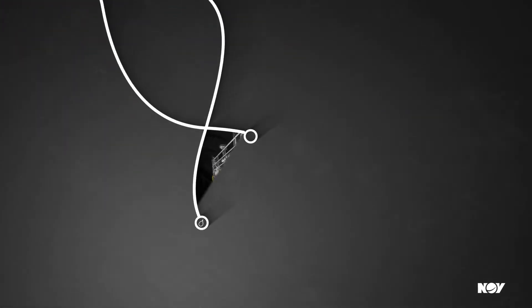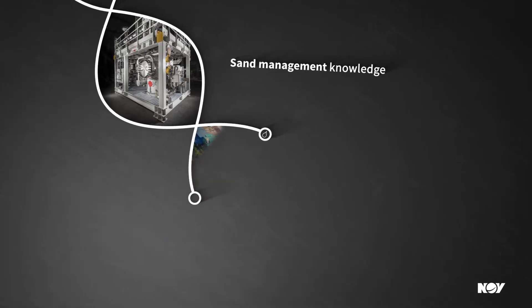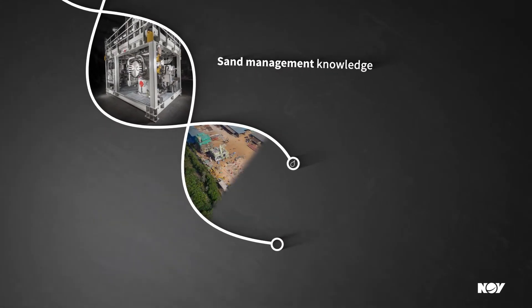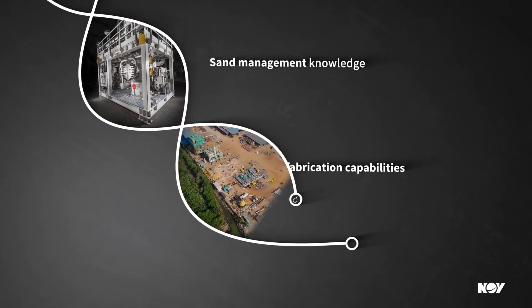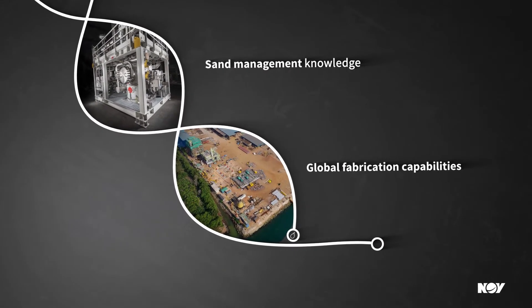Coupled with NOV's core knowledge in sand management and our global, robust fabrication capabilities,